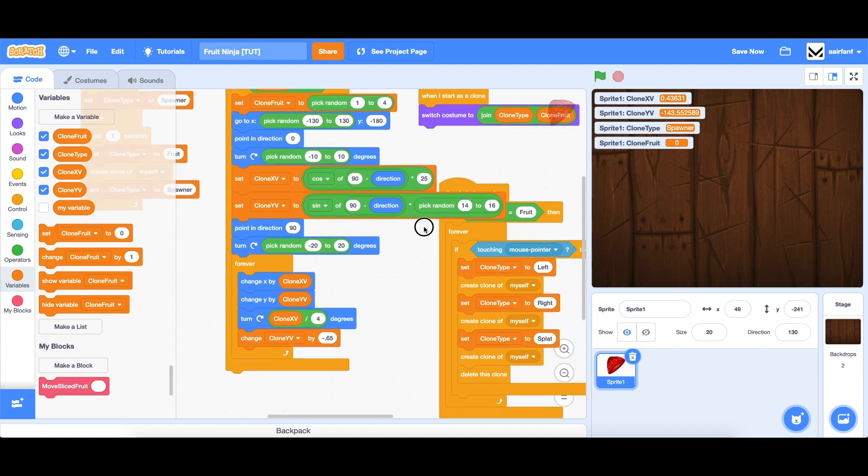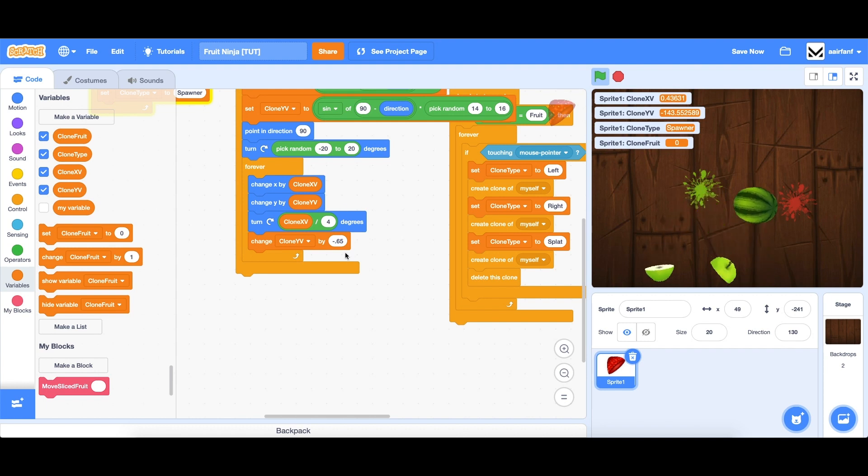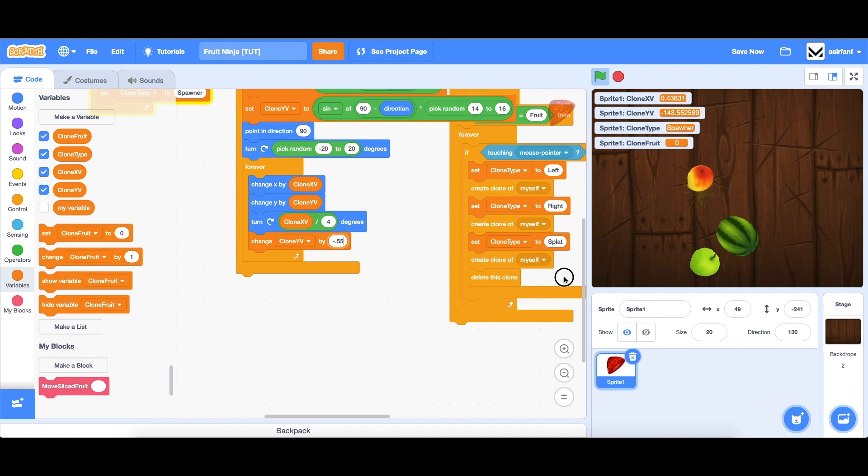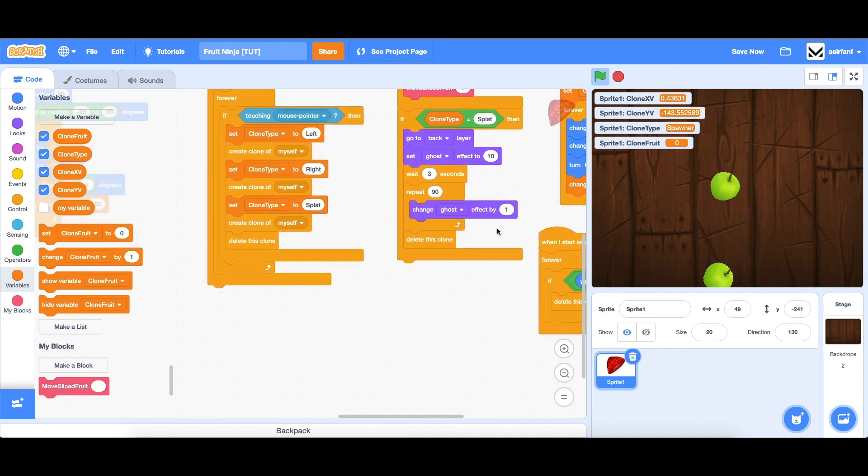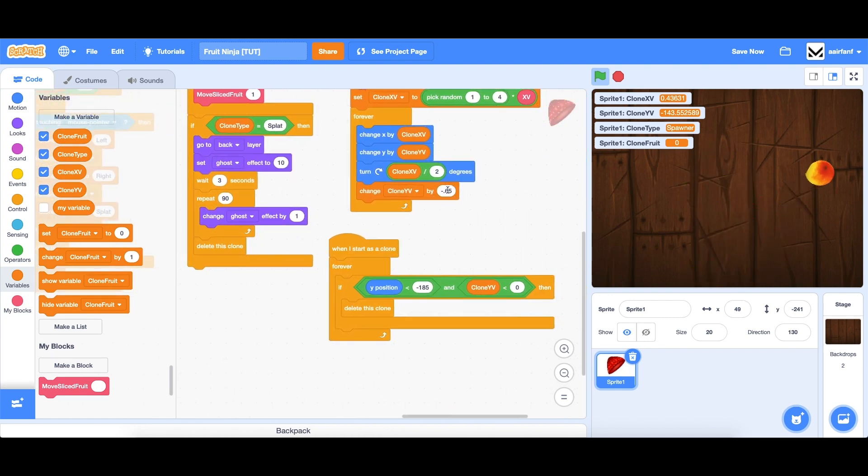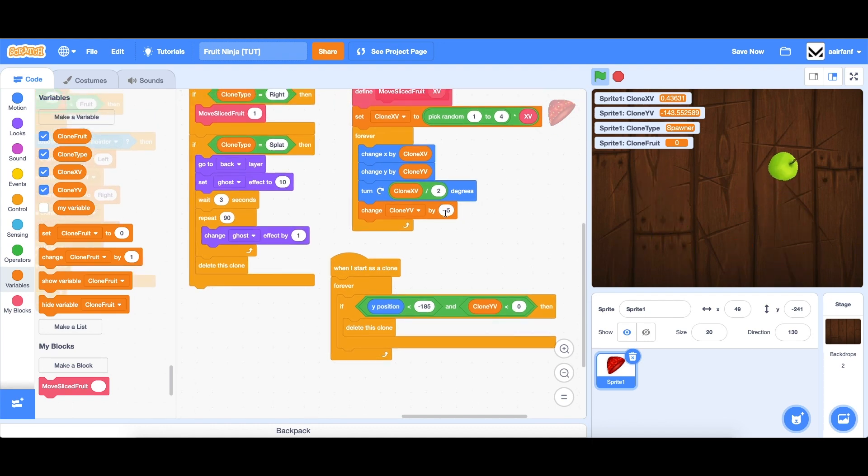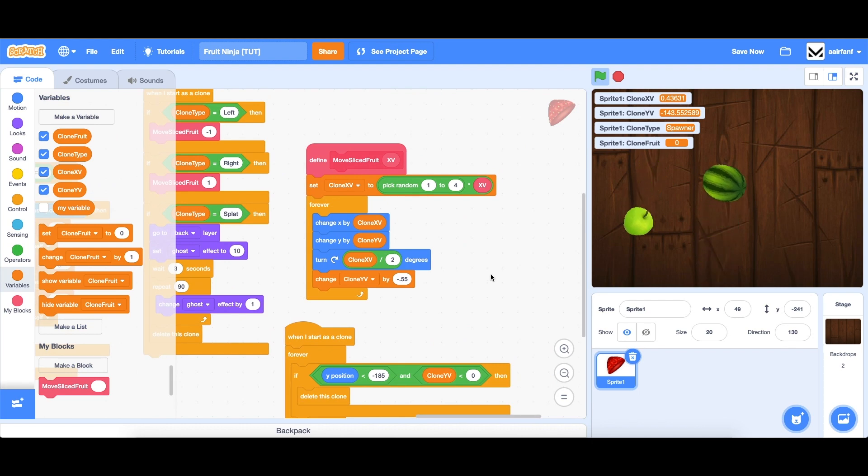And then I also feel that our gravity, so the speed at which the fruits fall, is a bit too fast. So we're going to change that to .55, negative .55. And that means in our sliced fruits as well, we need to change that to negative .55. Perfect.